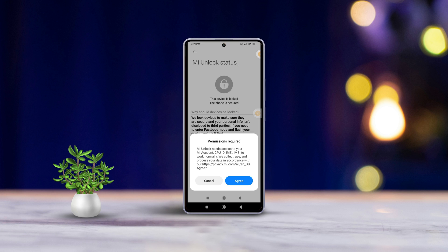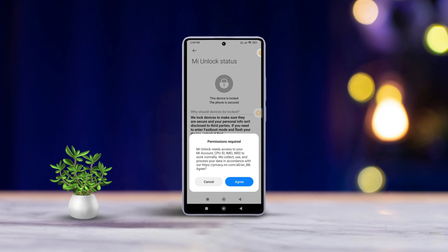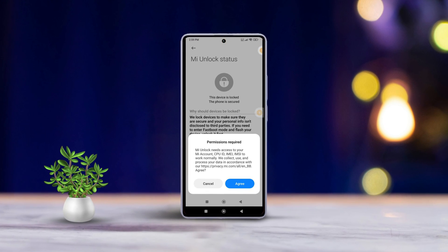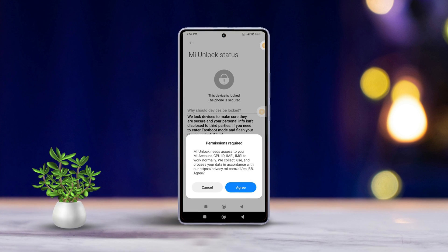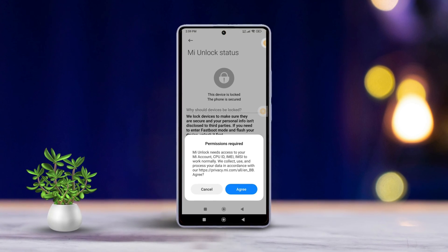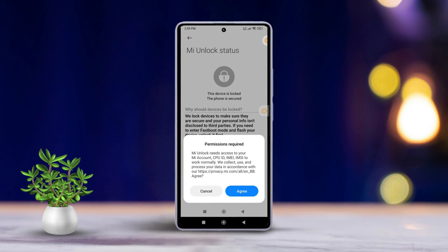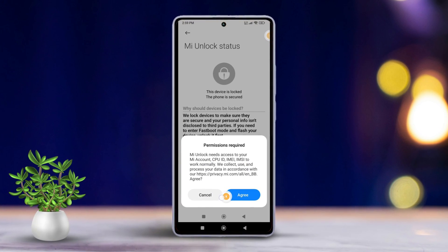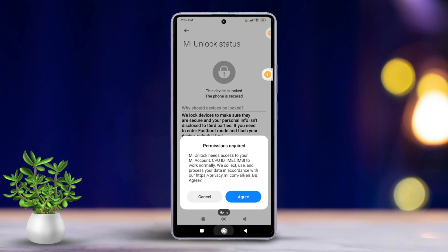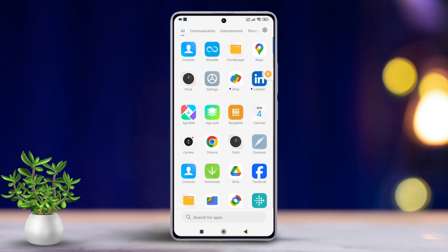Hey everyone, welcome to the channel. Today I'm going to guide you through checking the bootloader lock/unlock status on your Xiaomi device step by step. Let's dive right in. First, grab your Xiaomi phone and open the Settings.